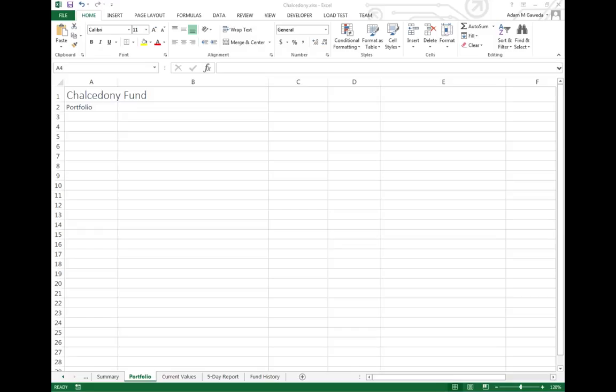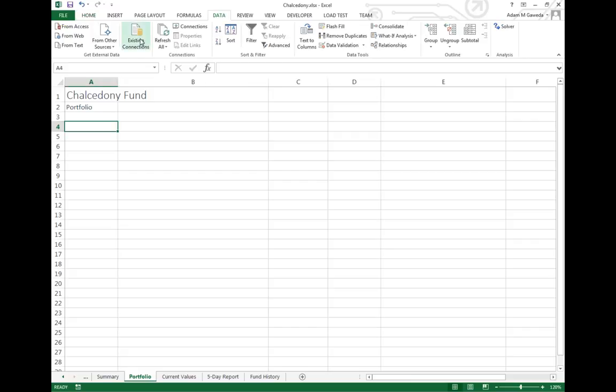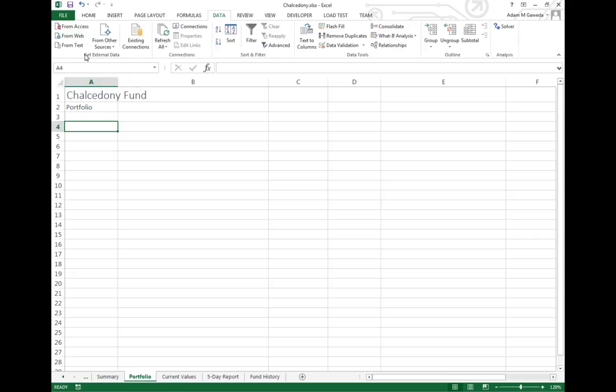So one of the things that we can do, just like we did with that text file, is we can actually come into the data tab and we can import from Microsoft Access. Now I know what you're saying, or you're thinking at least, I'm just going to click on this thing and it's going to work. Well, what happens if I actually want to limit what I want to look at? I don't want to look at an entire database, that's a lot.